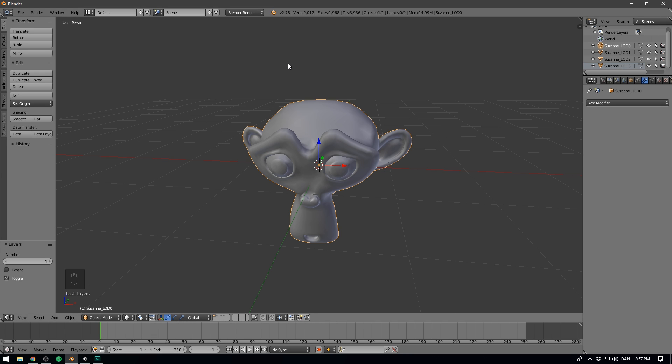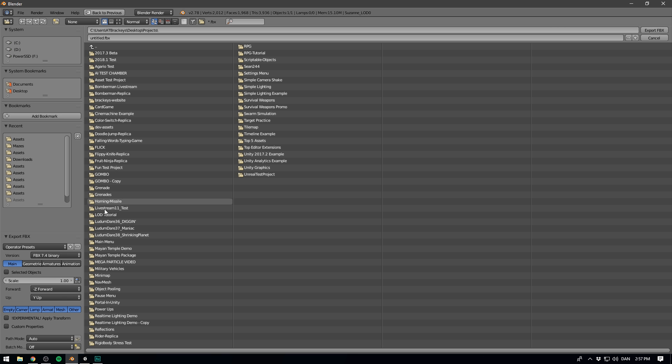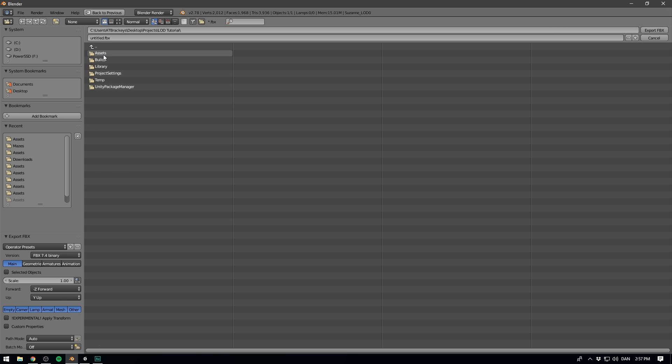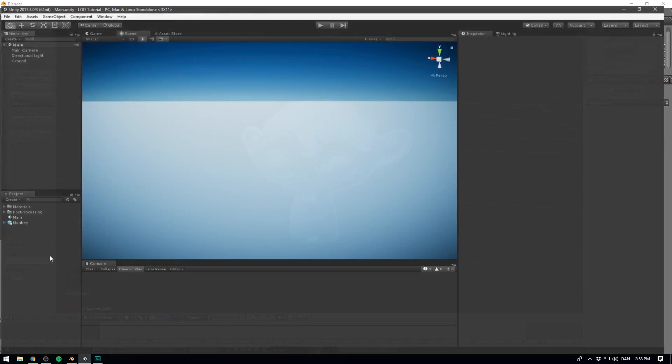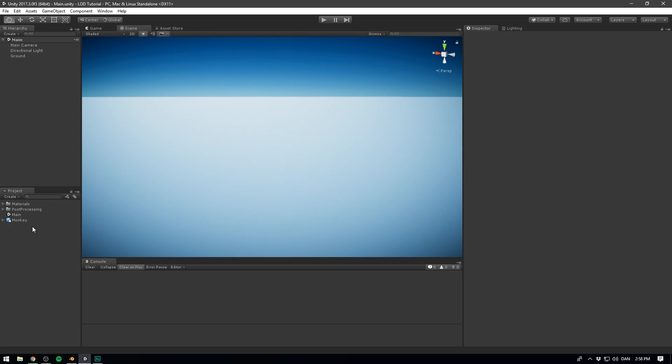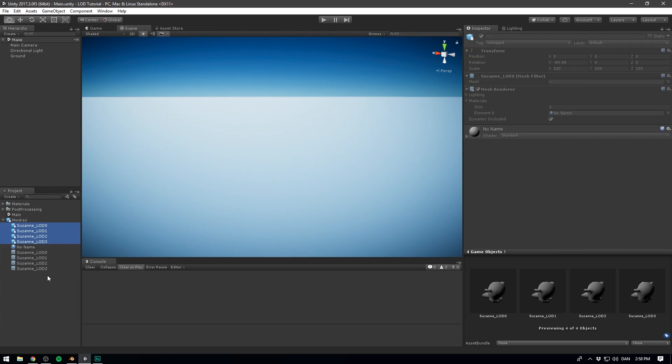So now we're ready to export this into Unity. To do that, we'll go File, Export, and we'll select FBX. Here we can browse to our project folder, go under Assets, and I'm going to save mine as Monkey. And let's hit Export FBX. Now, when we open up our Unity project, we can see right away that we have an FBX in here, and under it, we have the four different levels of detail.